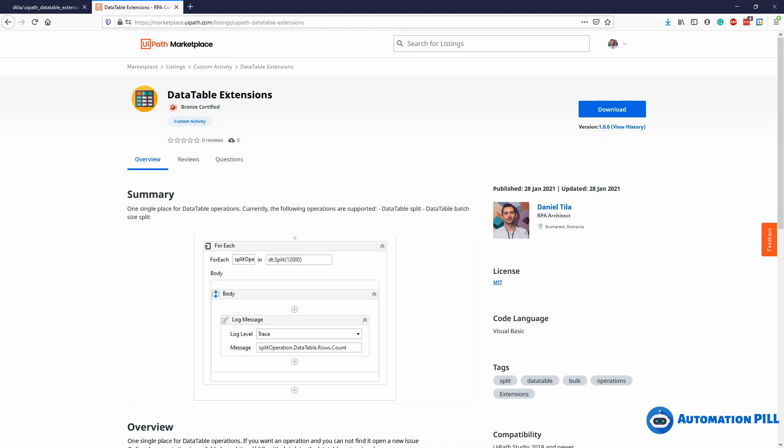What's so special about these DataTable Extensions is I want to make this a single package for a bunch of data table operations. Currently the only thing implemented at the moment of this recording is the data table split, so we can split the data table in smaller chunks.